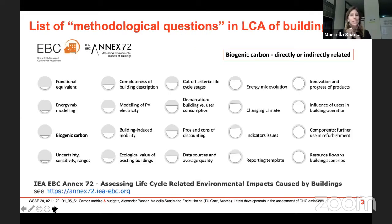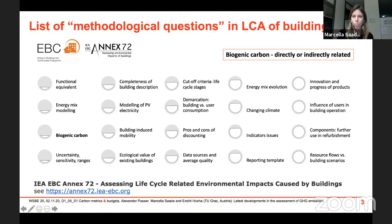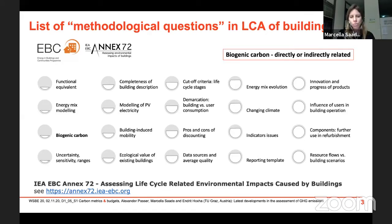What are the methodological questions still open in life cycle assessments of buildings? I borrowed this list from the IEA EBC Annex 72 research project, which you can look into for more information. As you can see, there are a number of methodological questions still open that must be addressed if we are to propose scientifically sound carbon metrics.